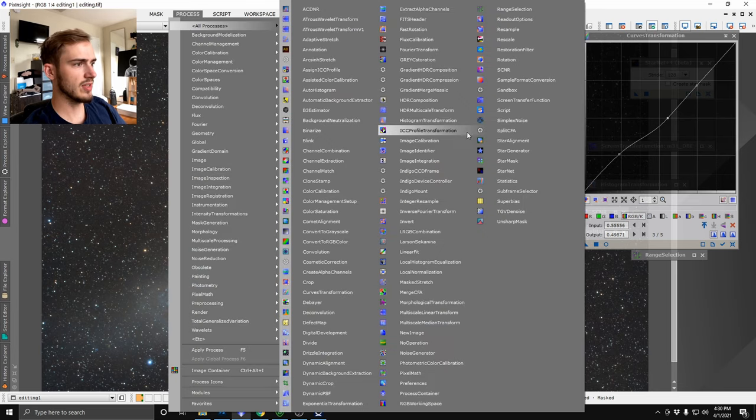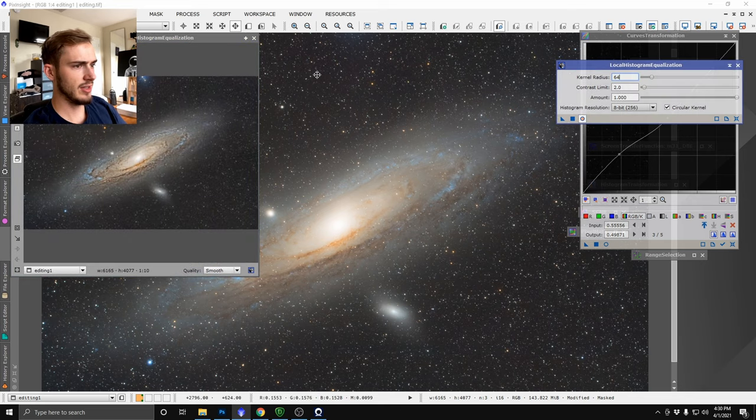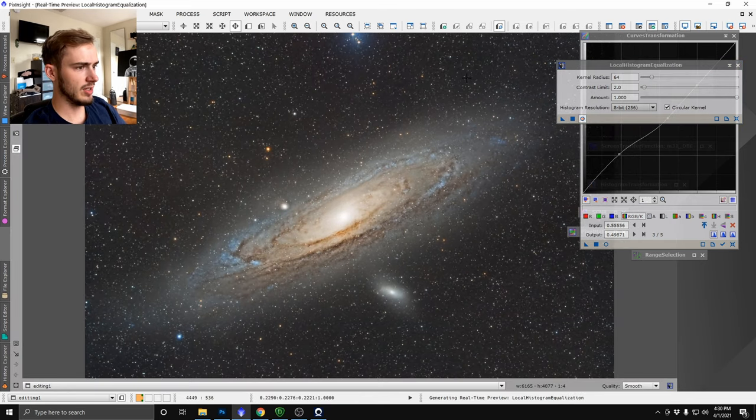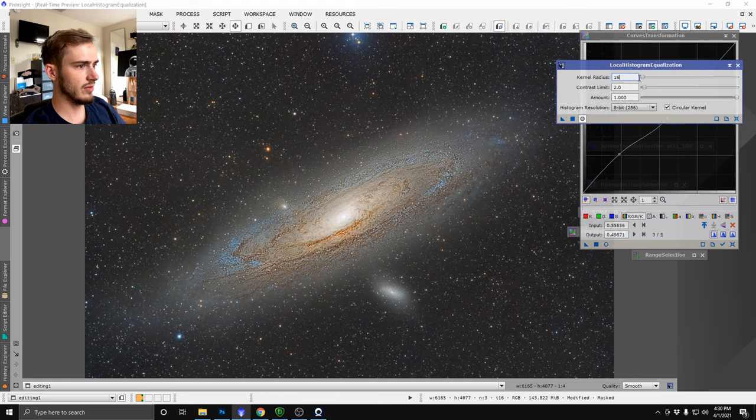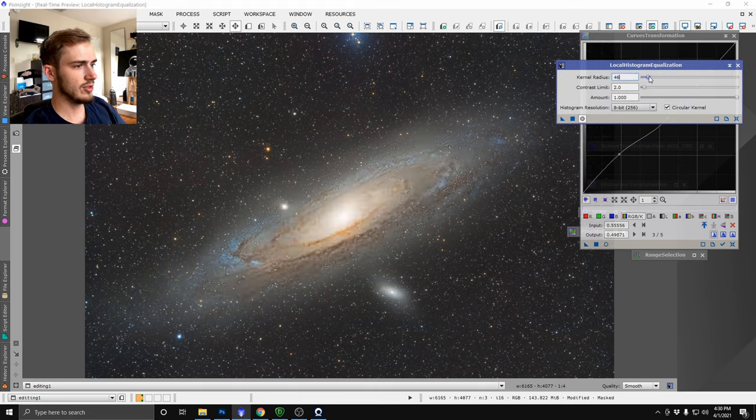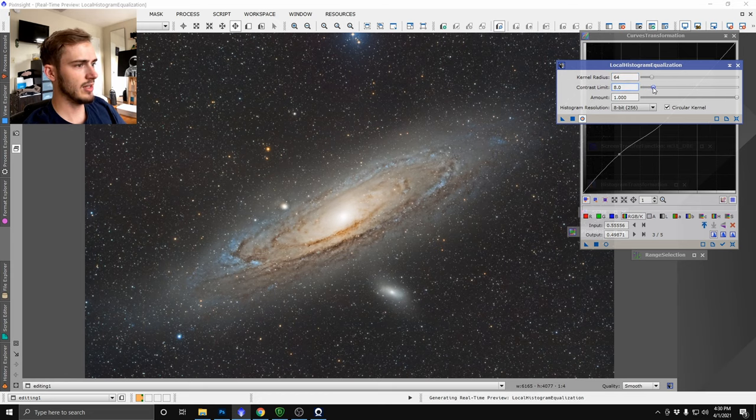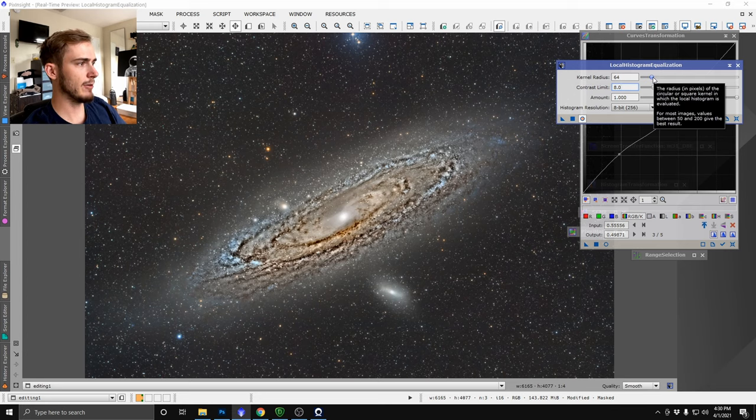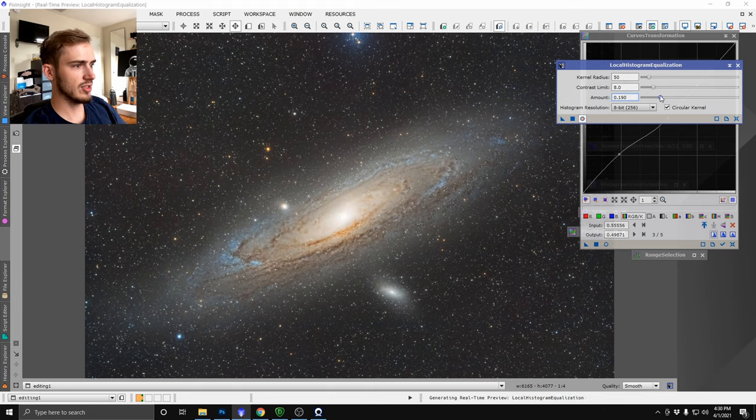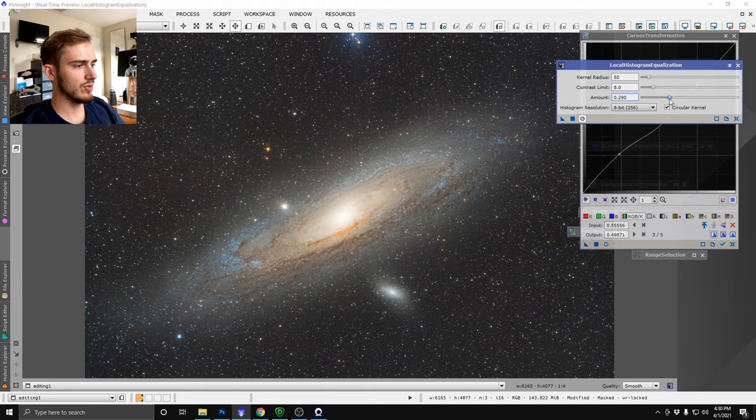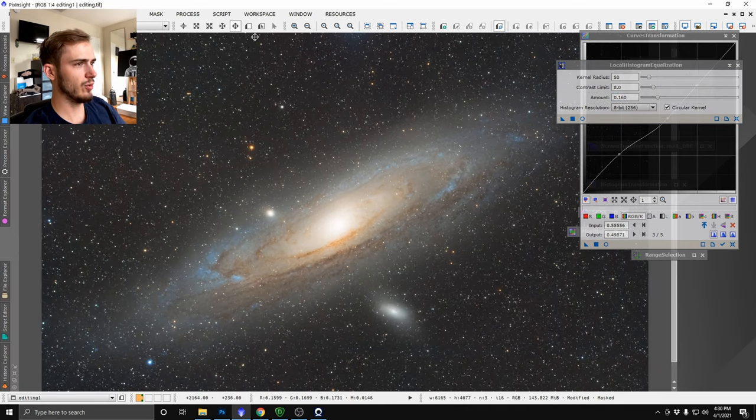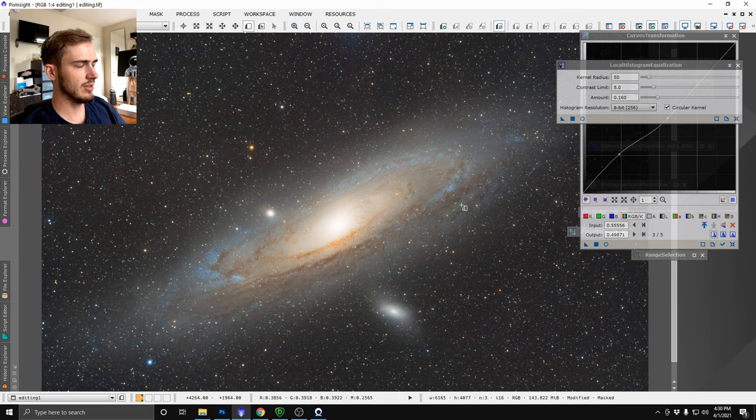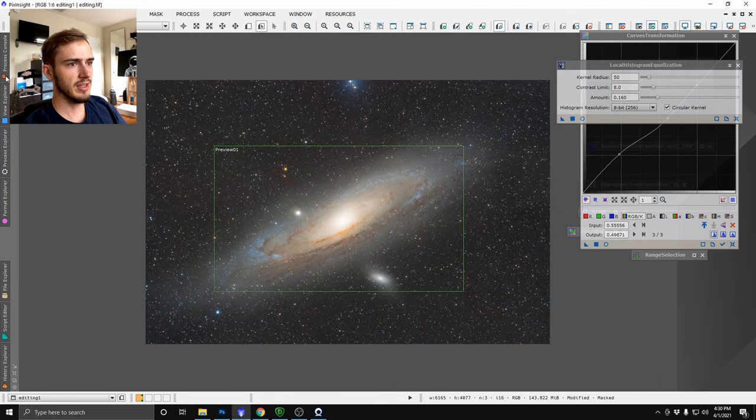I'm going to do another process here called the local histogram equalization and this will help increase some of the local contrast in the image and make some of the dark lanes show themselves more. So this radius here changes the structure size that we're trying to enhance and the contrast limit changes how much we're going to enhance it and this amount just changes the straight up amount that we're applying this process to the image. We want to be careful not to deep fry our image, this tool really really will deep fry stuff and unless you like it really crispy I recommend just being gentle with this because otherwise you can get a really fake looking image really fast.